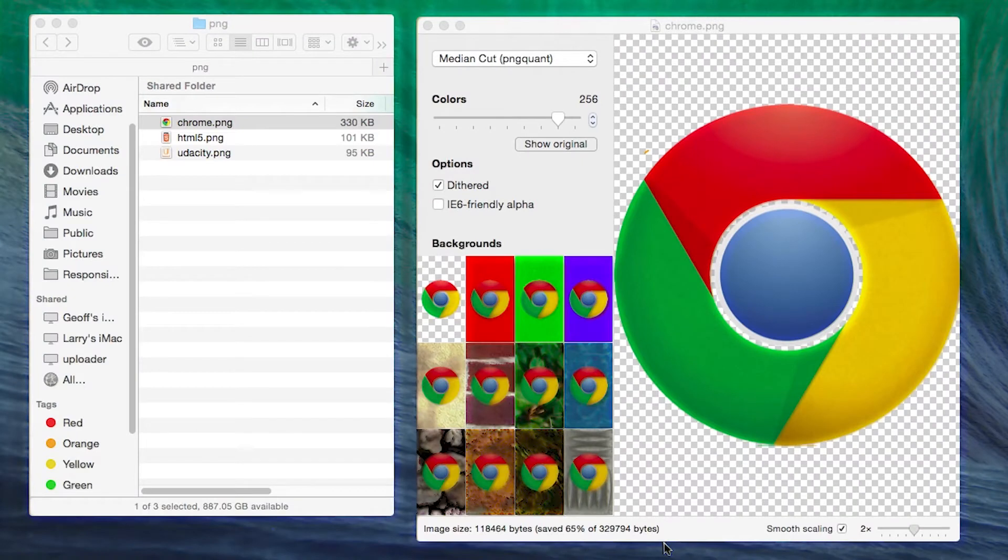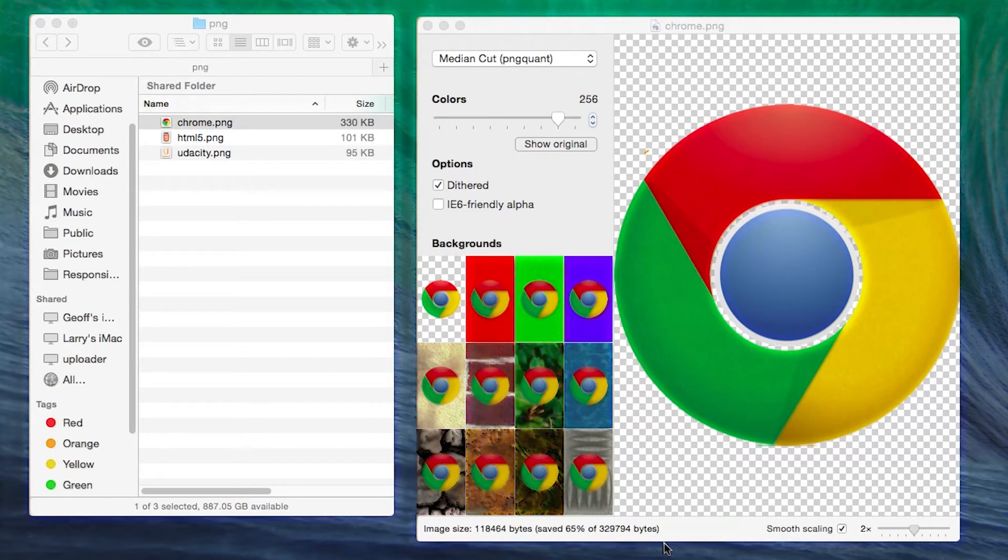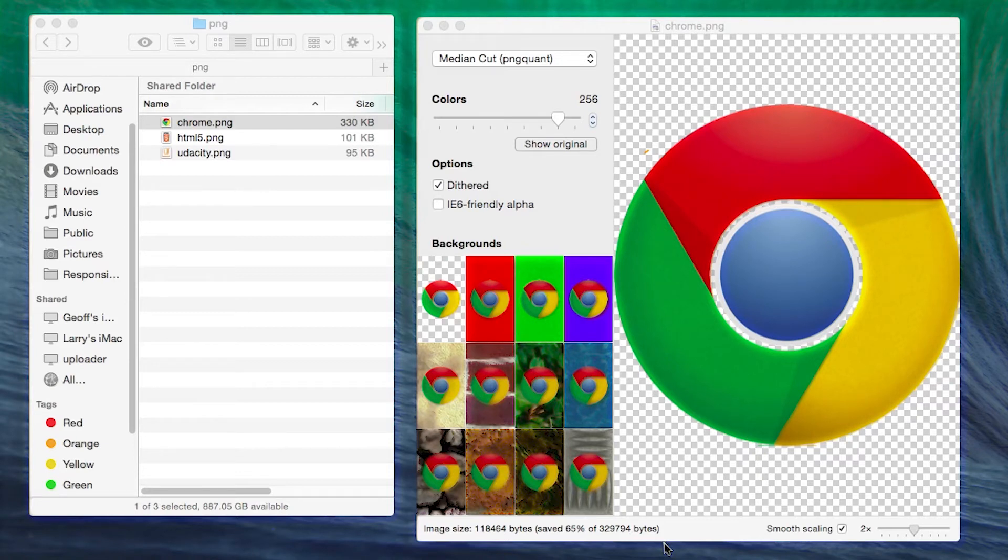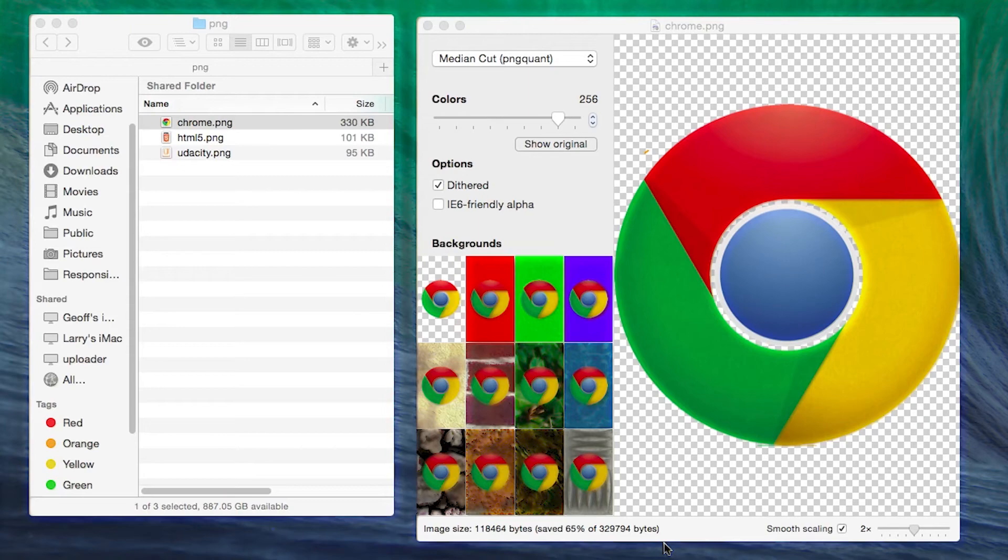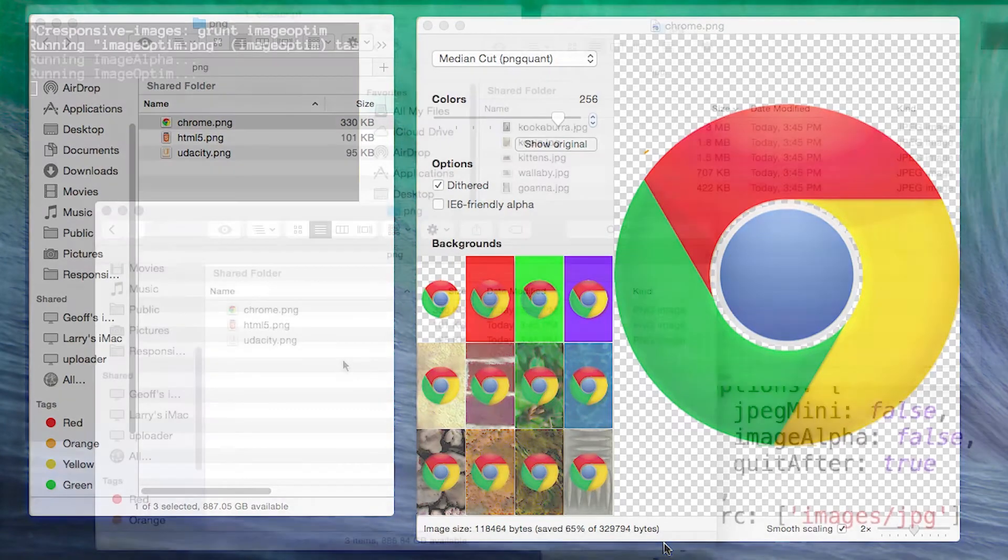ImageAlpha uses PNGQuant and other tools for compression. ImageAlpha can reduce 24-bit PNG files by applying lossy compression and converting to PNG8 plus alpha format. Look at our PNG sizes before and after. Looking at that, it went down from about 330 kilobytes to around 118. That's around half the size.